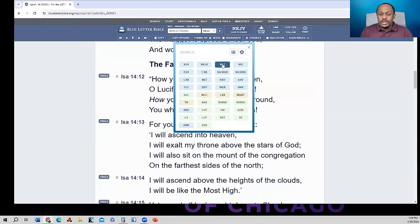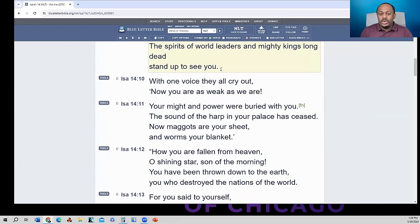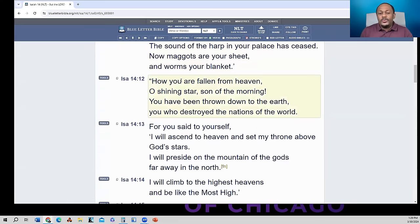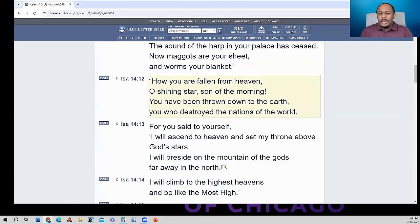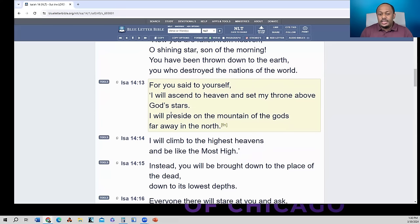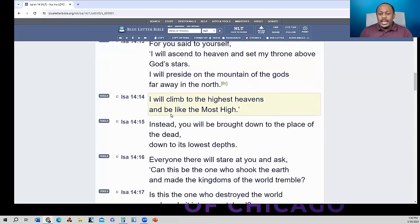If we go to the New Living Translation version, in verse 12 we get: 'How are you fallen from heaven, O shining star?' They took his name out entirely. That name is only mentioned one time in the King James Version of the Bible, so you won't find it anywhere else. They call him 'O shining star, son of the morning.' And they say: 'you will be brought down to the place of the dead' — rather than 'brought down to hell,' as the King James Version says. Notice they said it differently.